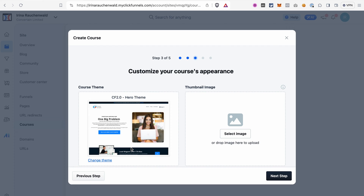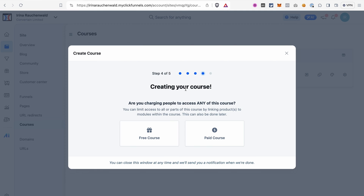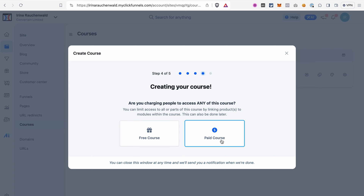On the next step we can choose the theme for our course — usually it's the theme you've set up for your workspace in ClickFunnels 2.0, but you can also use a different one. I'll go with the one I have for my workspace, and here we can add the thumbnail image or do it later in the course settings. If you give access to your course for free, select the free option; if you want to sell your course, select the paid course option.